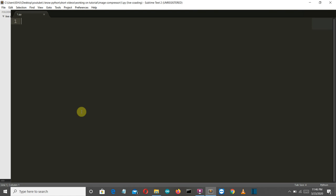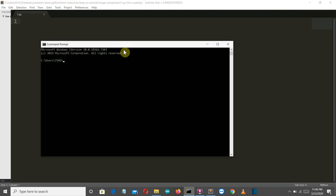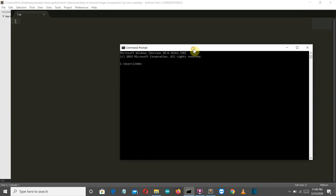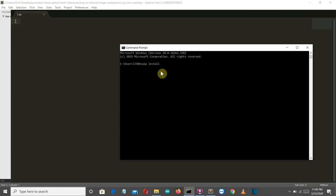So first of all, let's see what is the required library. You need pillow to be installed. So just go to the command prompt, you can write CMD on your search bar and then just write pip install pillow then press enter. And this package will be installed for you.